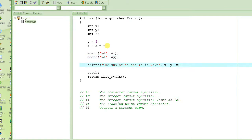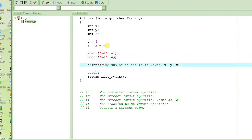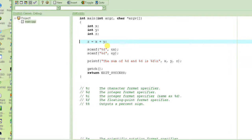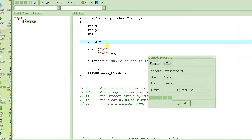We remove the hardcoded assignment and use scanf for both x and y. Then we print the sum of these two. This is more generic — the user can enter any numbers and we will display their sum. Let's try it out.